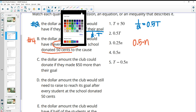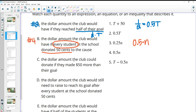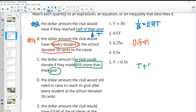Part C: the dollar amount the club could donate if they made $50 more than their goal. Their goal is T, and if they made $50 more than that, they would have their goal plus 50 more dollars — T + 50. We can see that here at number one, so part C matches with number one.